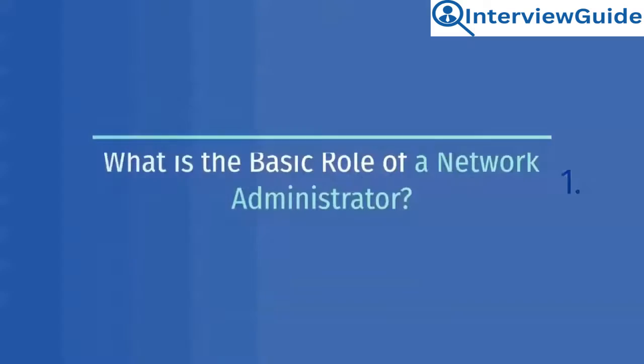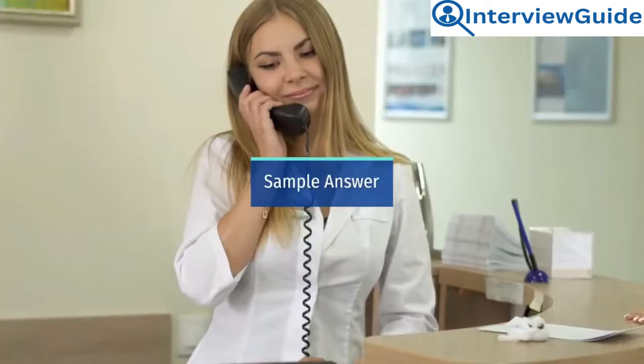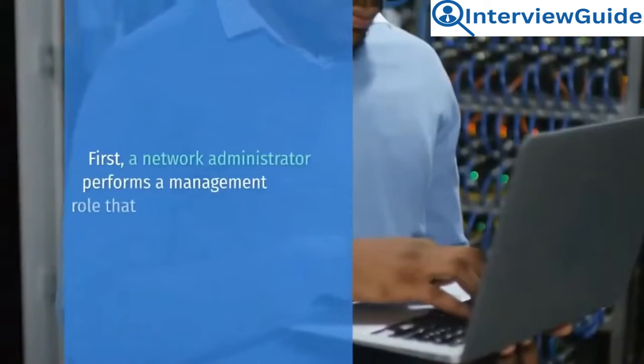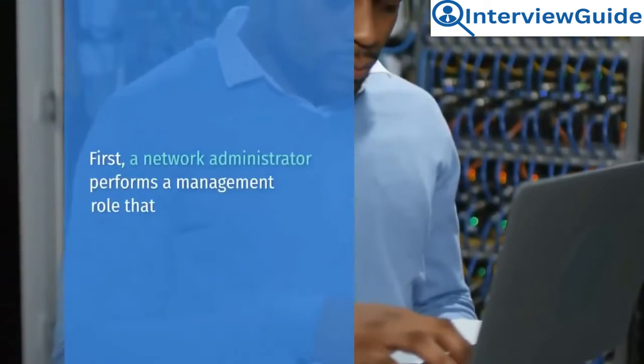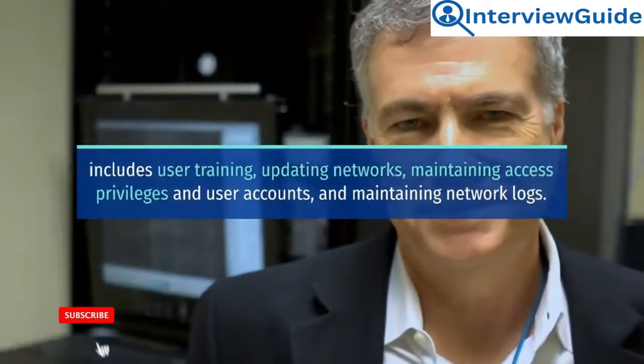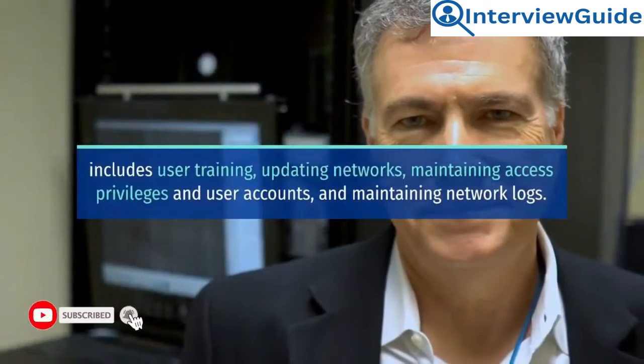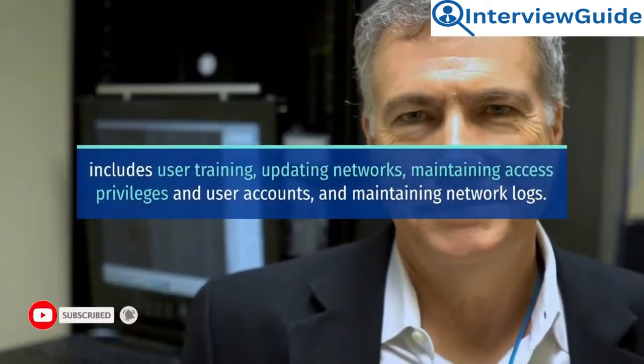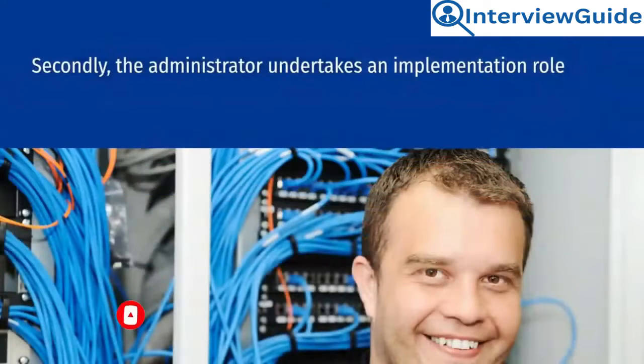What is the basic role of a network administrator? Sample answer. First, a network administrator performs a management role that includes user training, updating networks, maintaining access privileges and user accounts, and maintaining network logs.